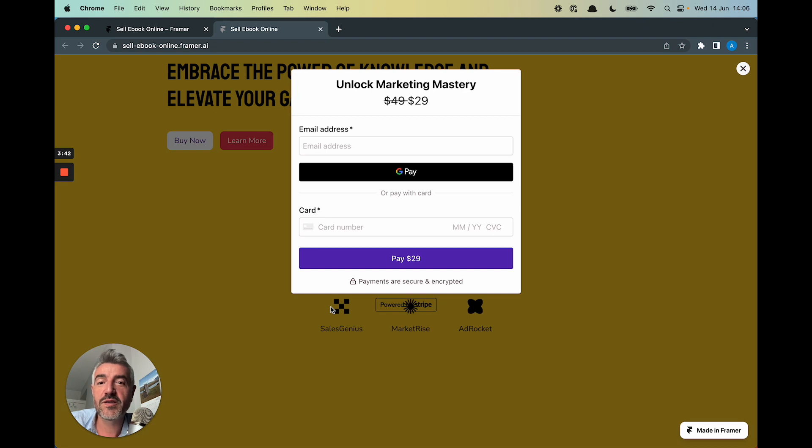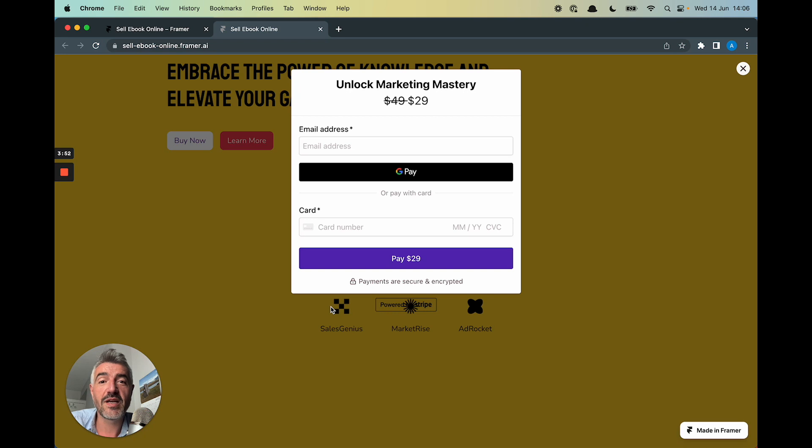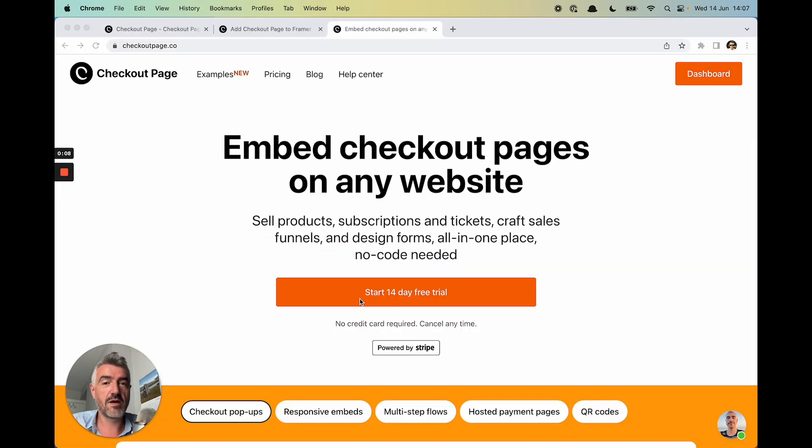I typed a few words into Framer. I got a fully responsive website in just a couple of seconds. I created a checkout. I embedded that checkout into the Framer website, and I can start accepting payments from that website in literally just a couple of minutes. This is insane.